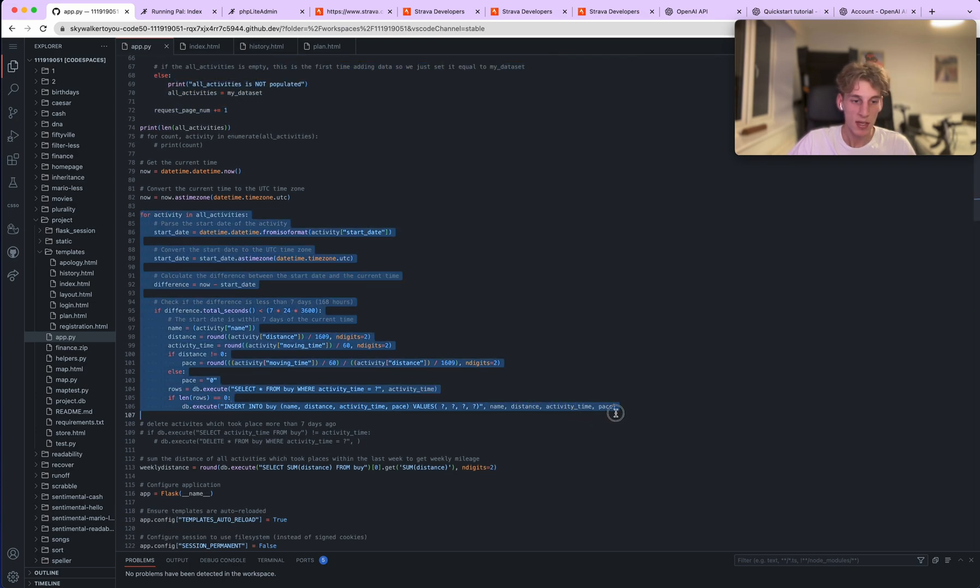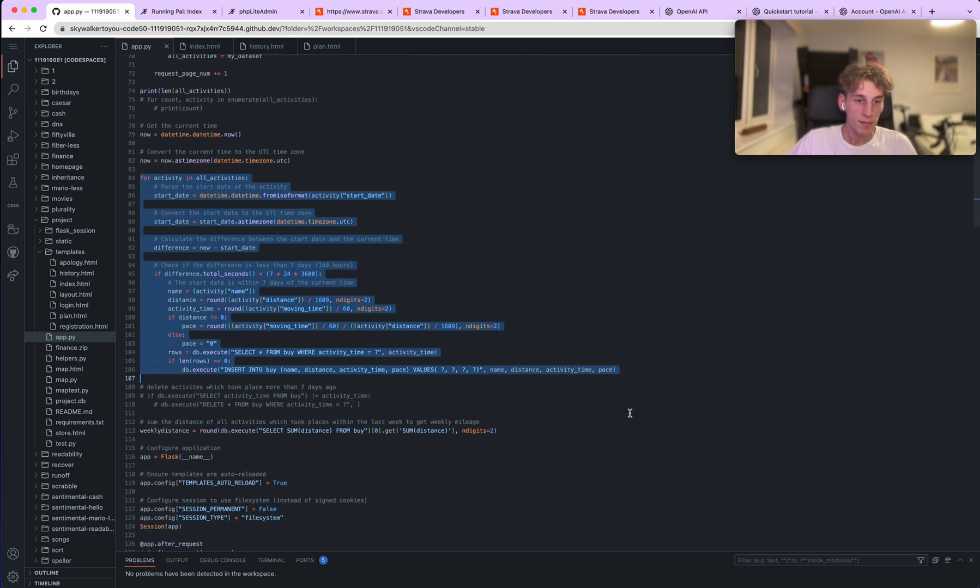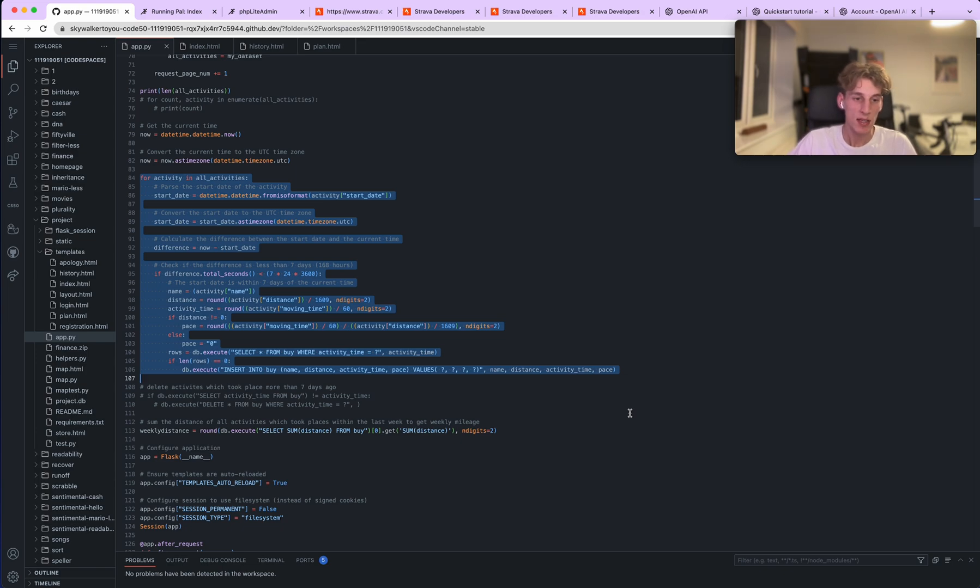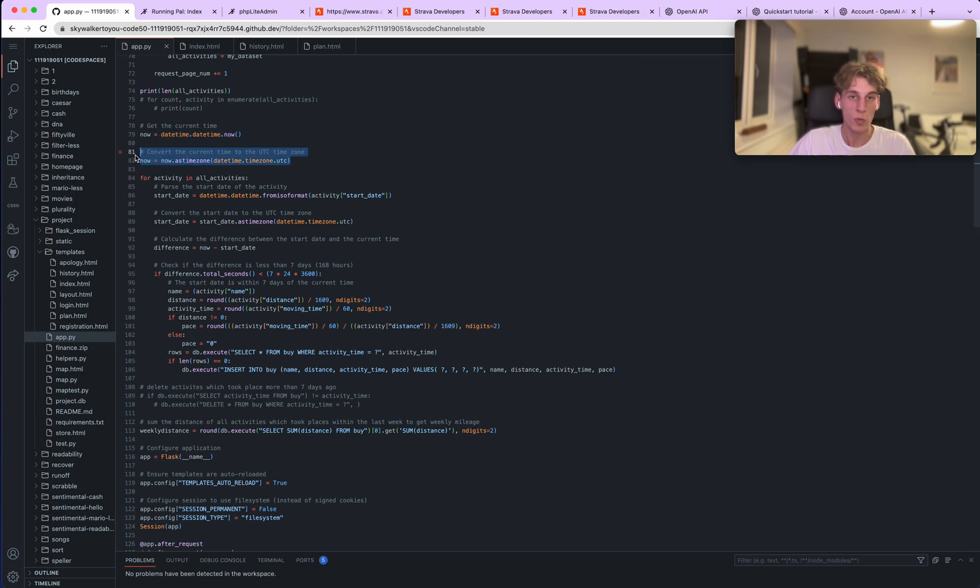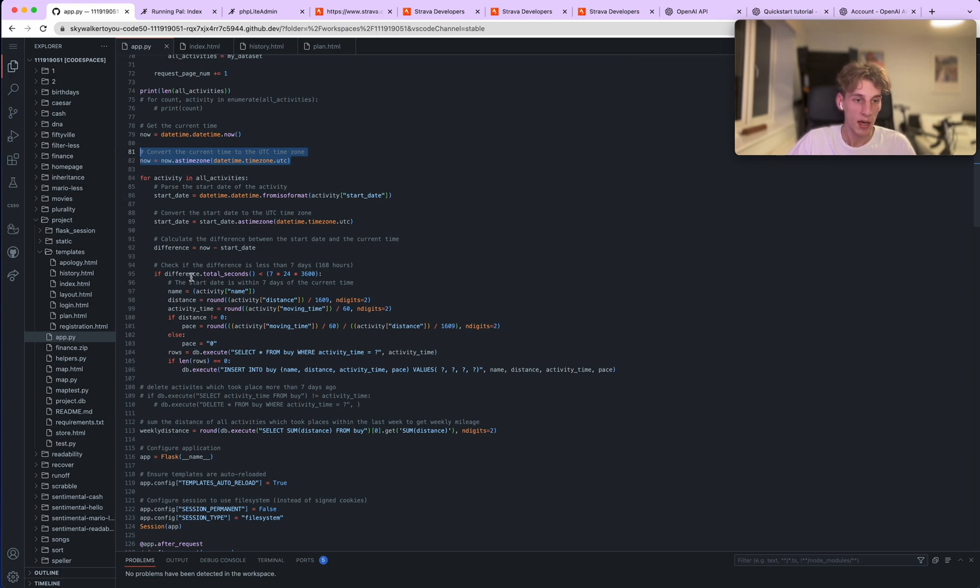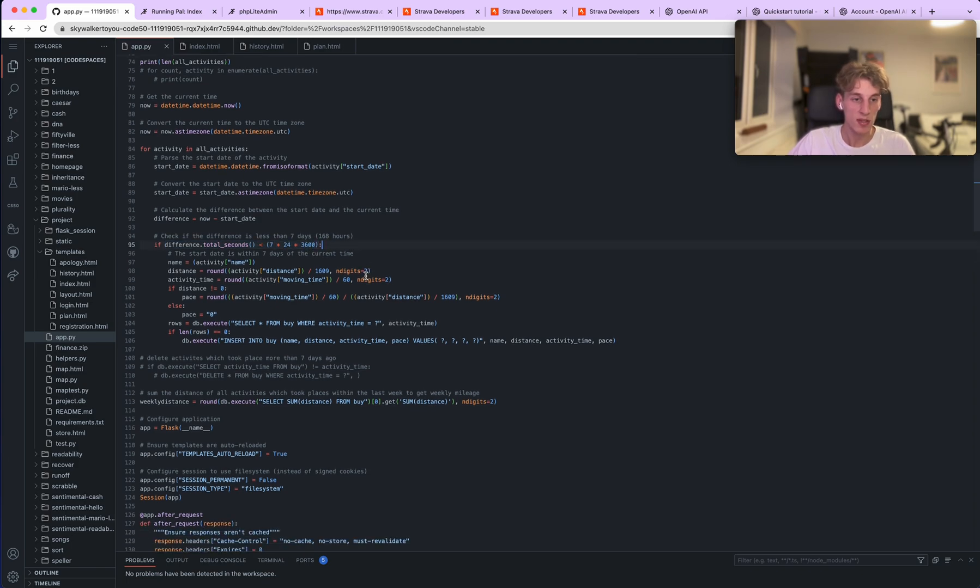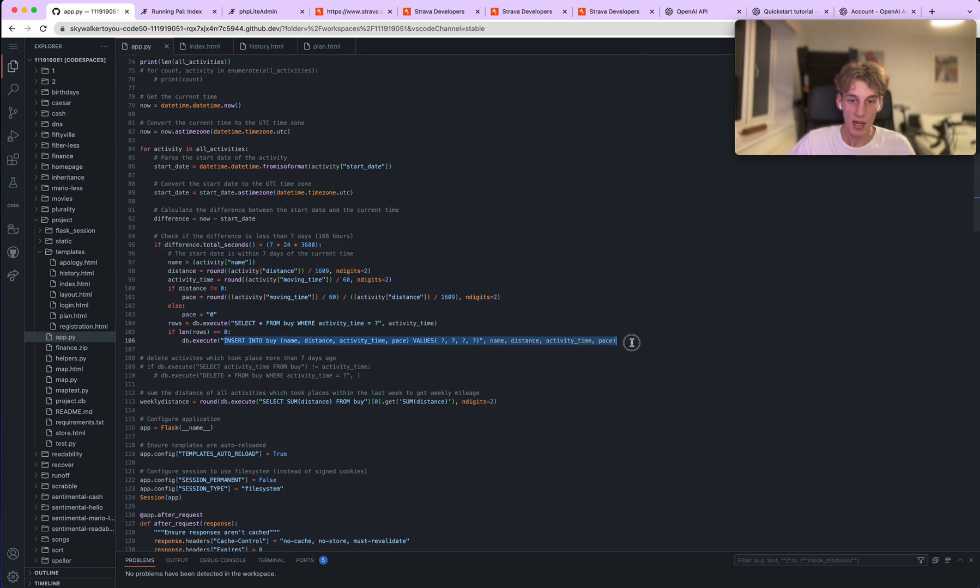And then this part of the code here goes through all these activities and then finds out which activities took place in the last seven days. It compares the current time, which is this part here, and then converts it to the same format as which Strava gives you the time of the activity in, and then you can compare the data. As you can see here, if the difference in the time is less than seven days, then return the data and insert it into the table. And that is exactly what this line of code here does.